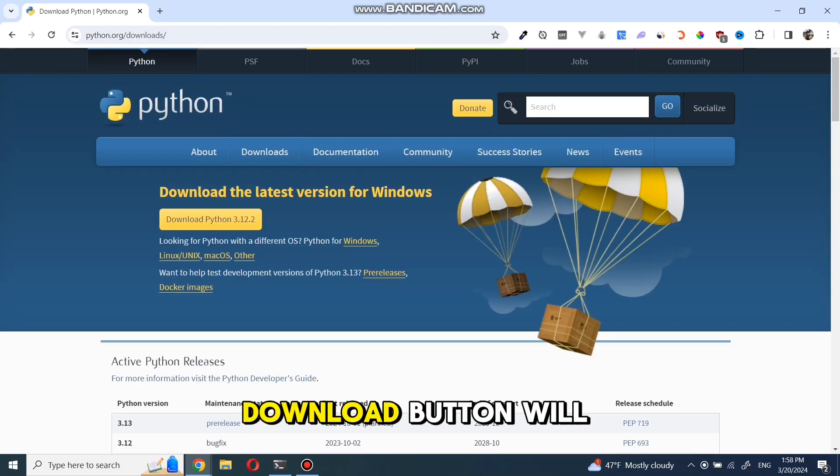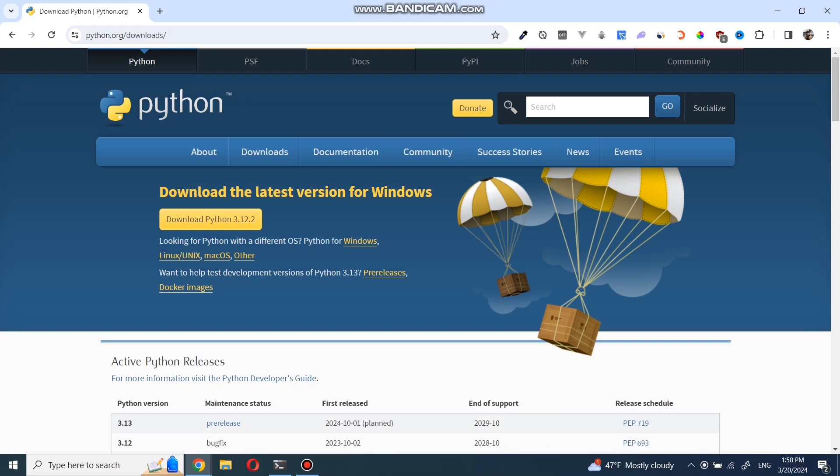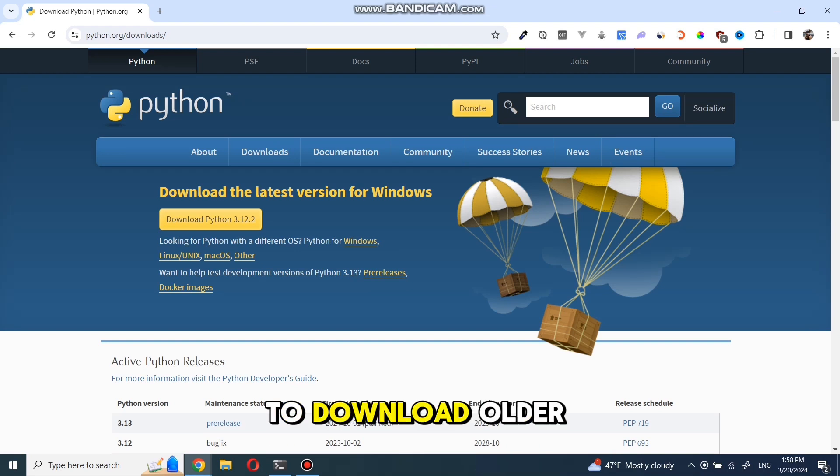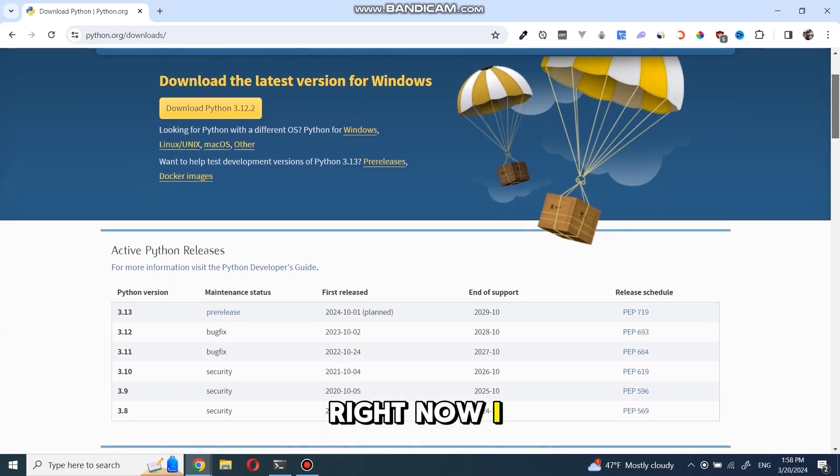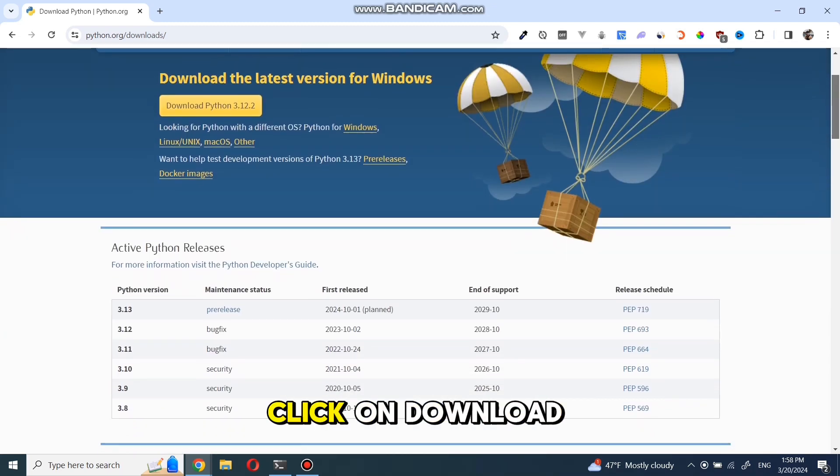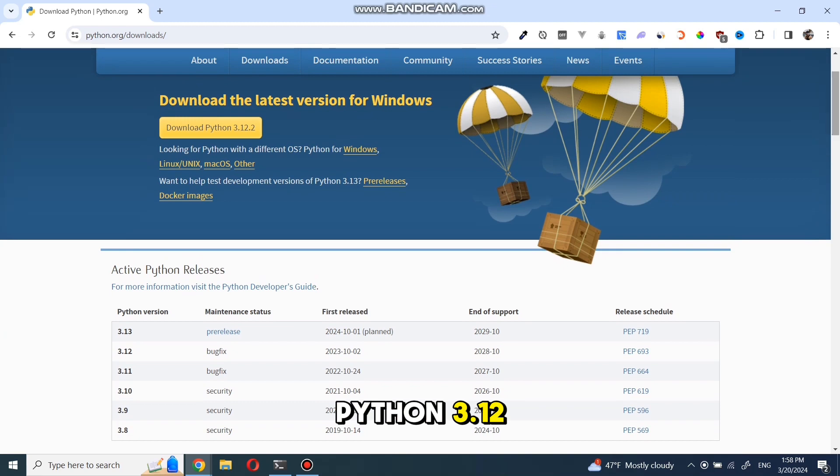First download button will be for latest available version, but sometimes you might need to download older versions. Right now, I'm just going to click on download Python 3.12.